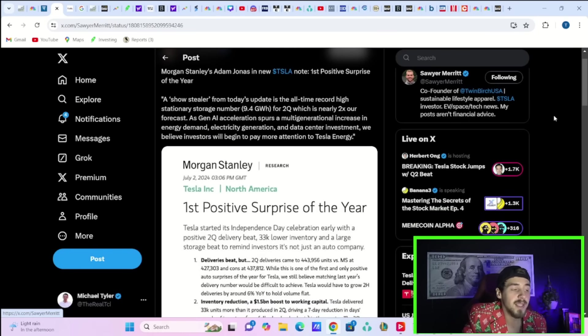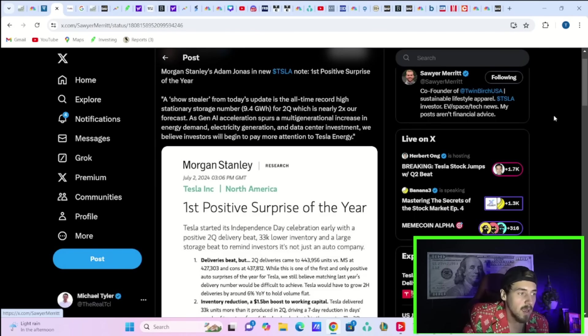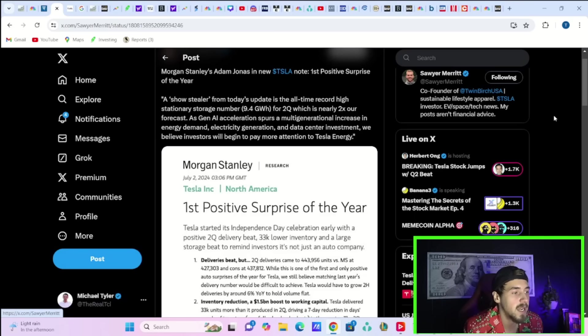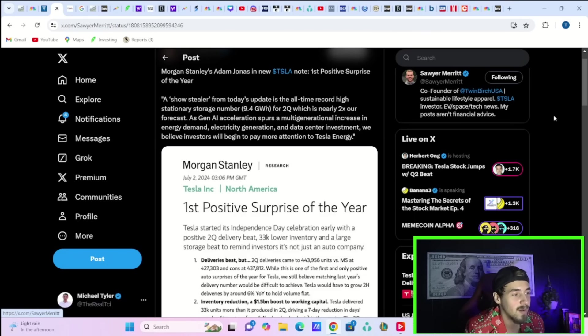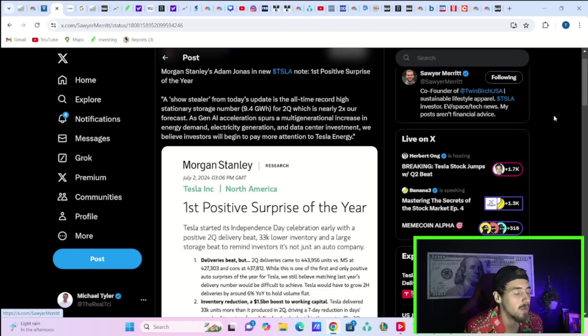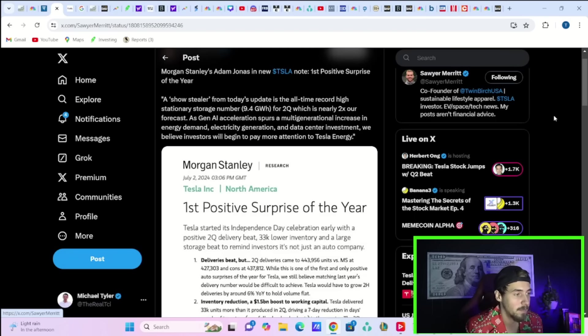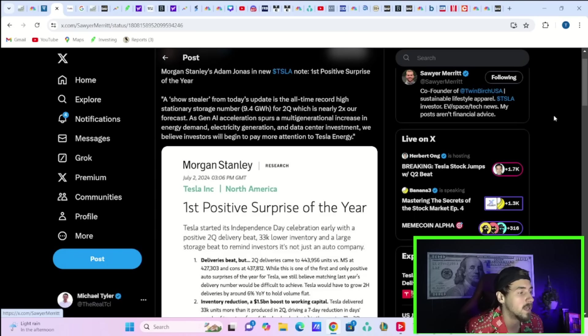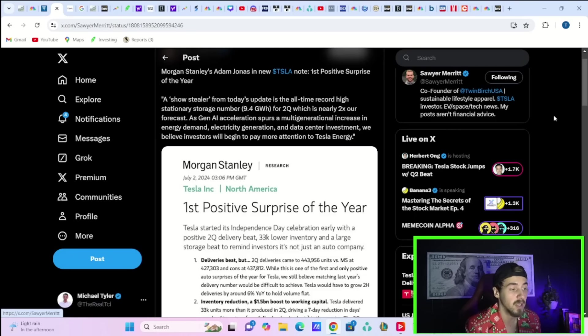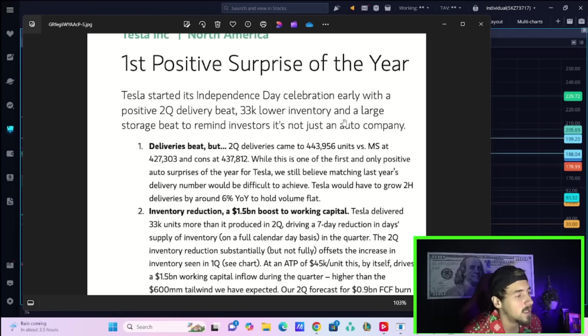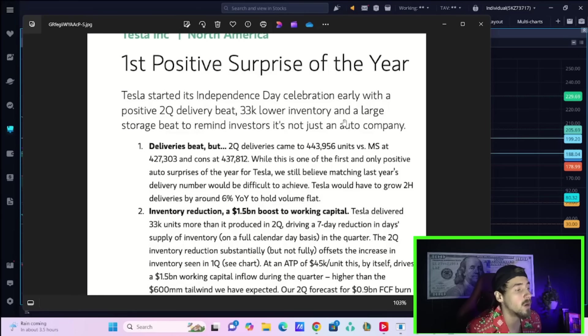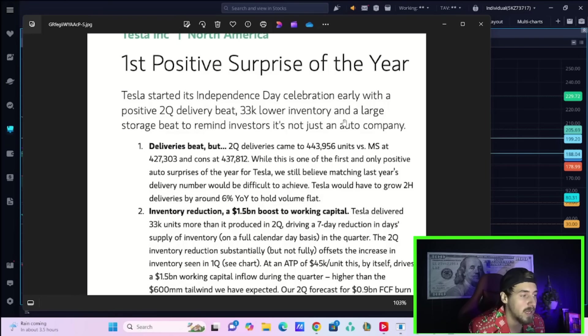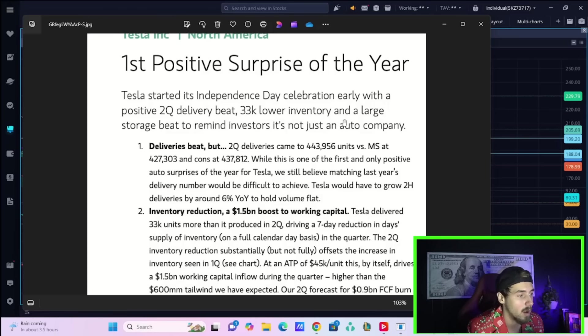Morgan Stanley's Adam Jonas said this about Tesla in a new note today. The title is the first positive surprise of the year. A quote show stealer from today's update is the all time record high stationary storage number, 9.4 gigawatt hours for Q2, which is nearly 2x our forecast. As Gen AI accelerates, acceleration spurs a multi-generational increase in energy demand, electricity generation, and data center investment. We believe investors will begin to pay more attention to Tesla energy.